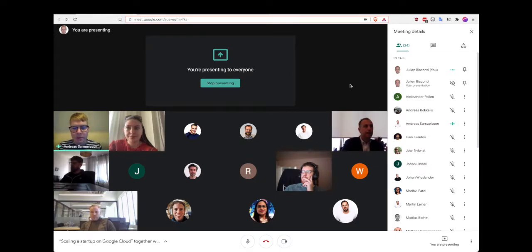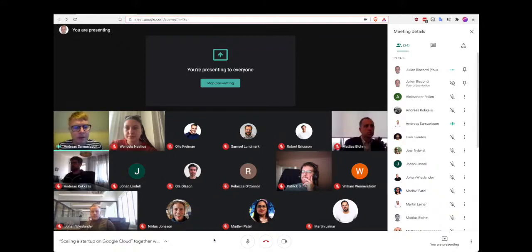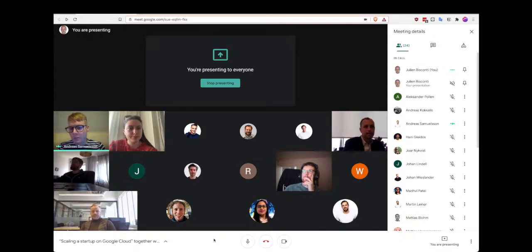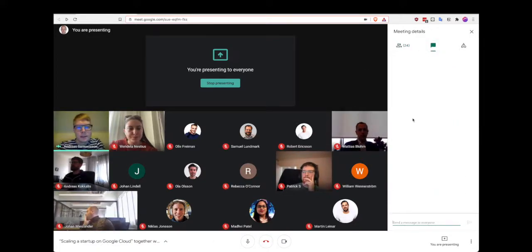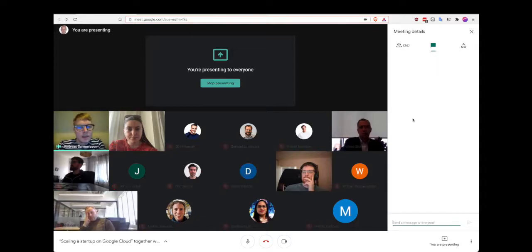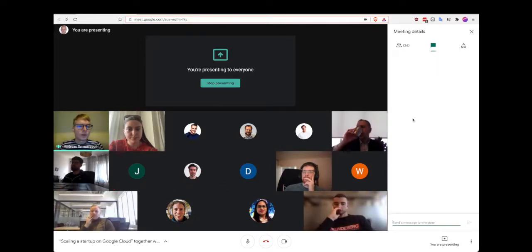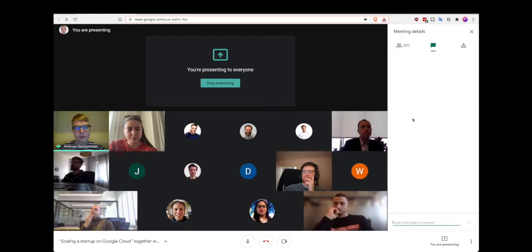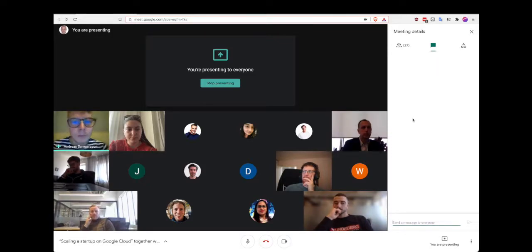My name is Andreas and I'm the co-founder of Tingent. In short, we are an agency helping our customers find the right freelancers and consultants for their needs within IT. Today we have both customers and freelancers from our network listening in. For us it's all about relationships and connecting people, and that's why we have invited you here today.